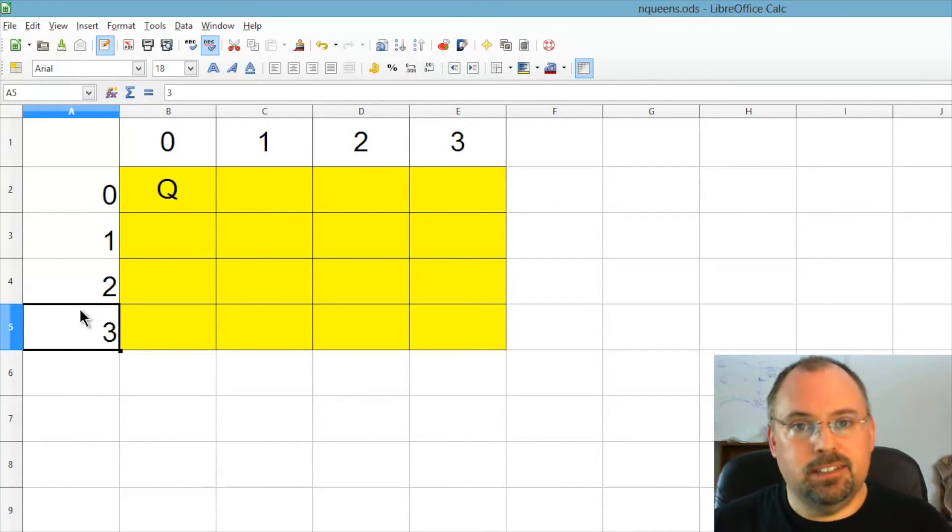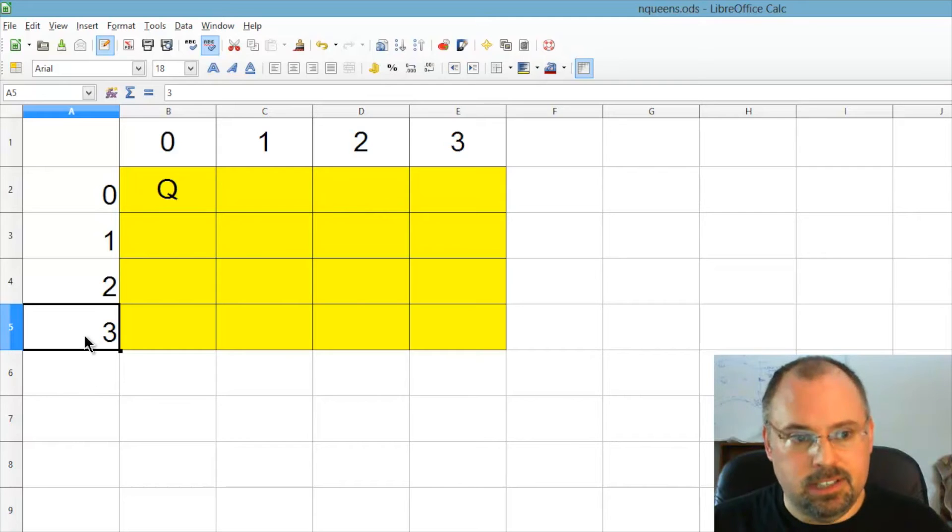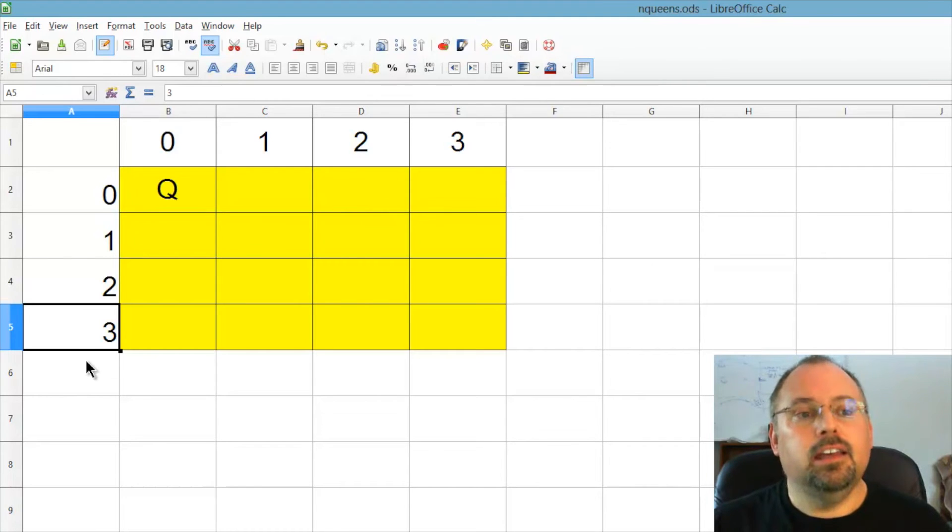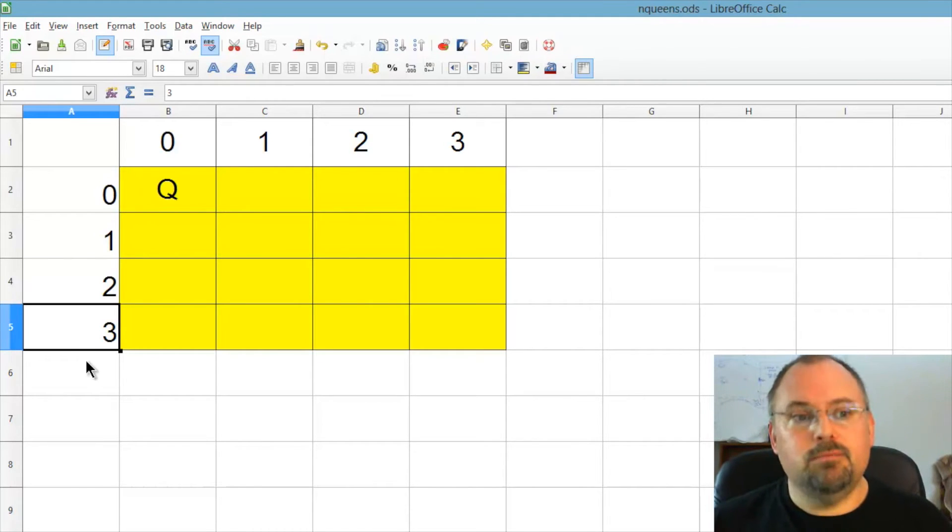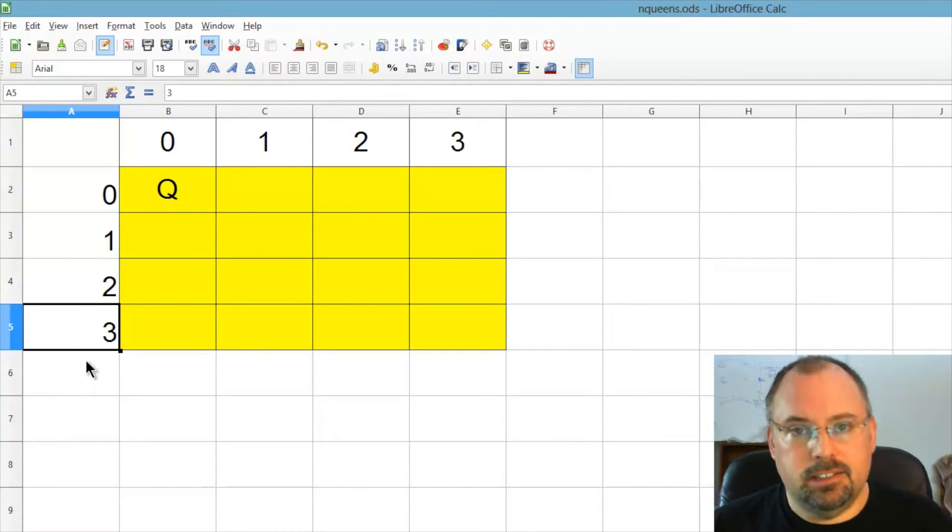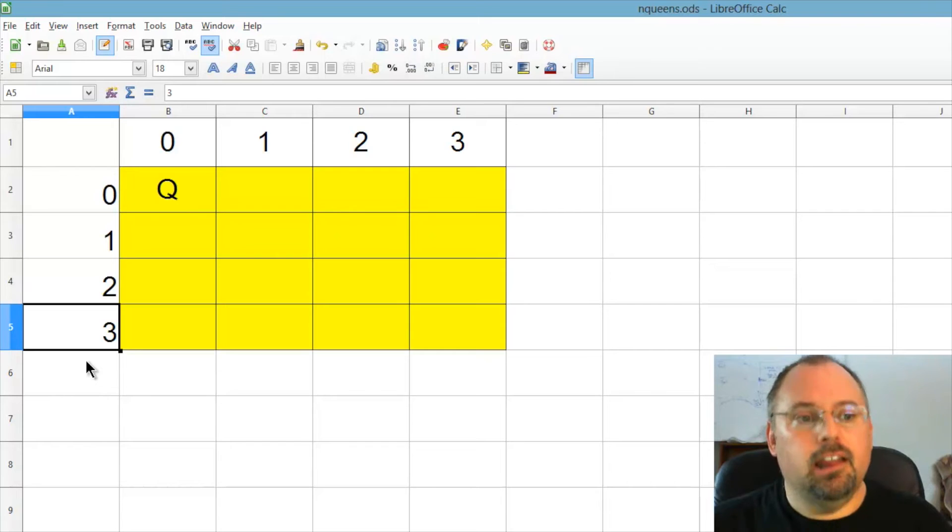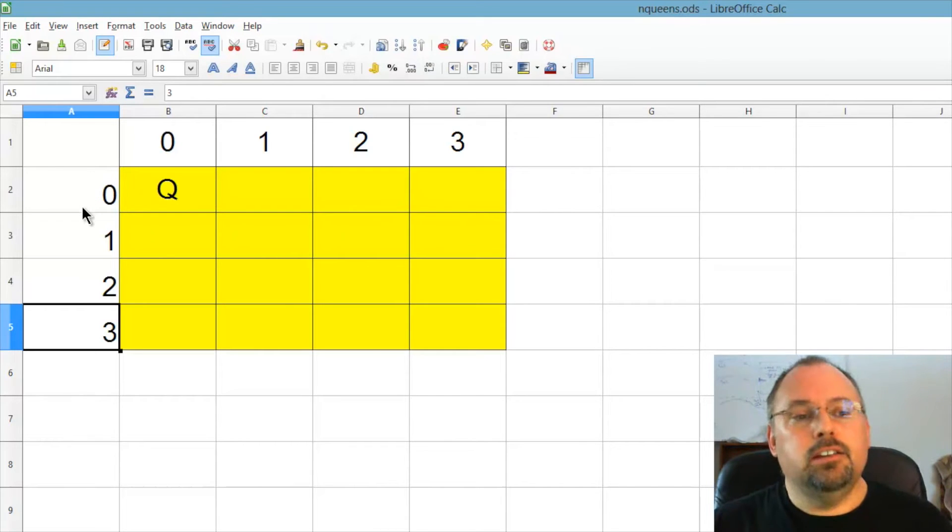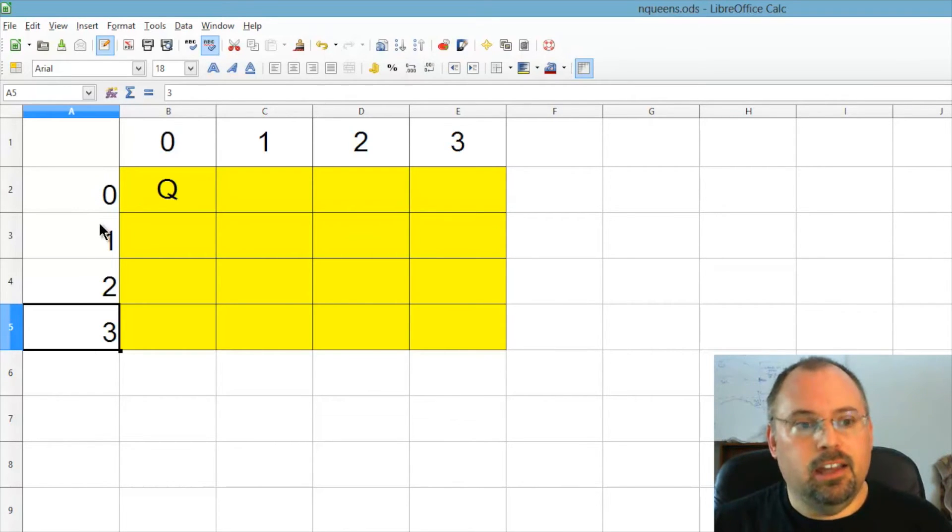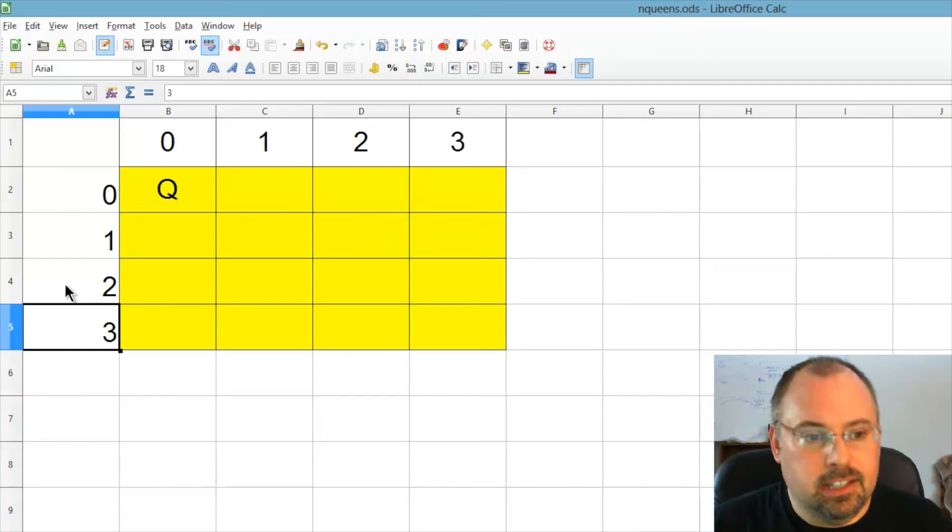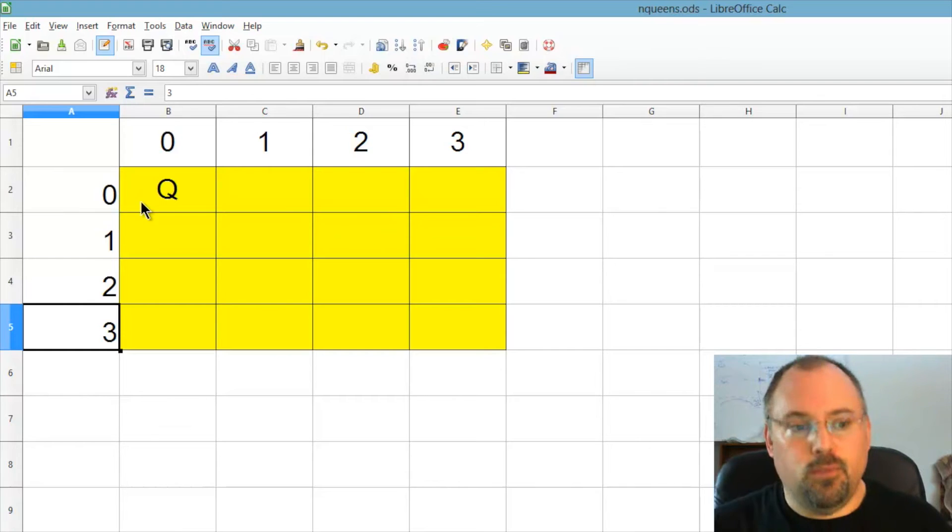So each row having only one queen can therefore store a number representing a column where that queen lives. And what that means is we can represent this thing, the solution, not the whole board, but we can represent a solution as a one-dimensional array of size, in this case, four.